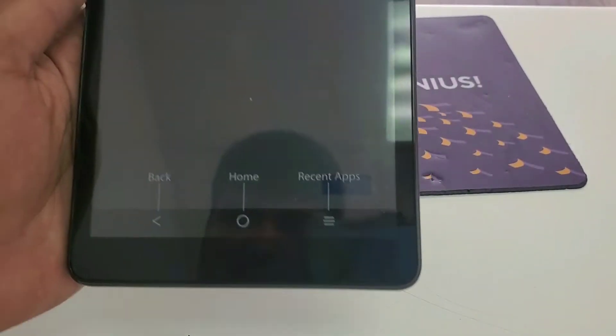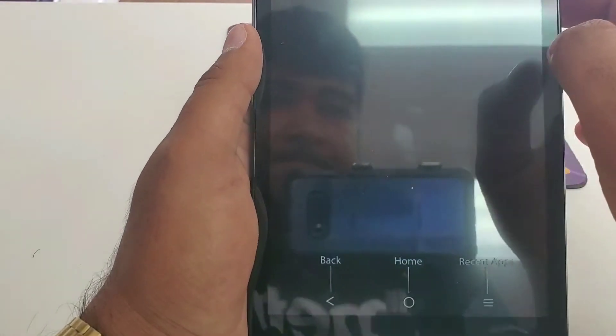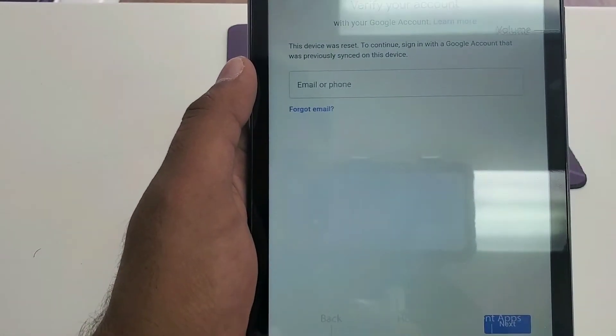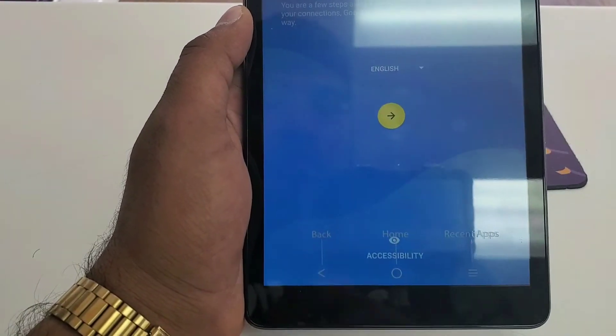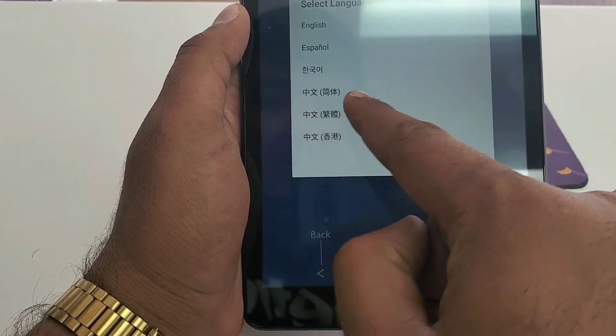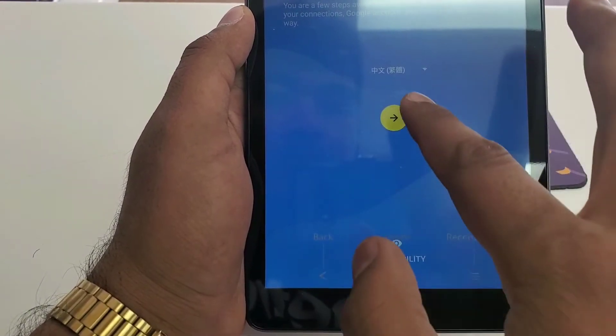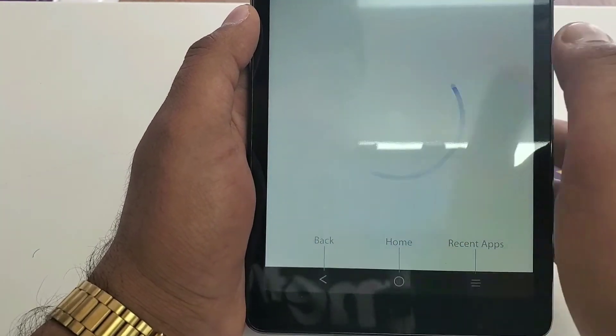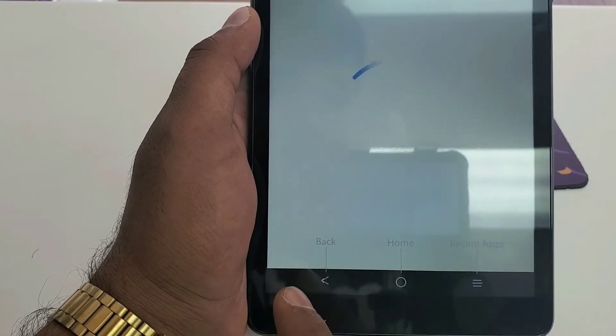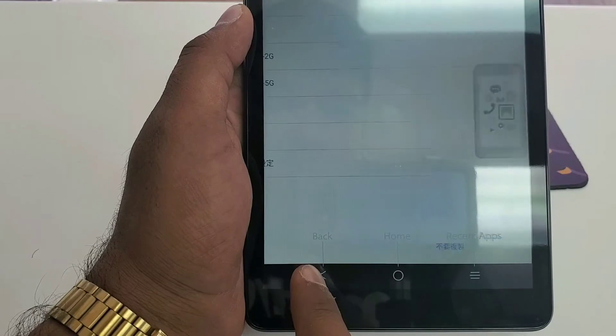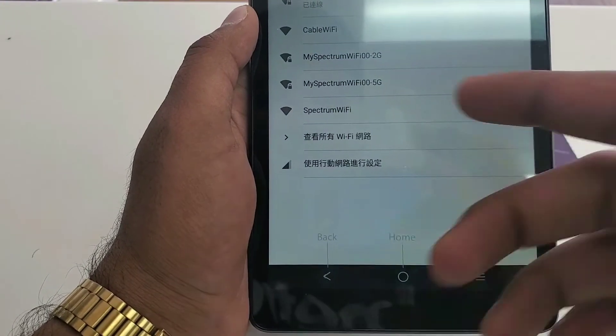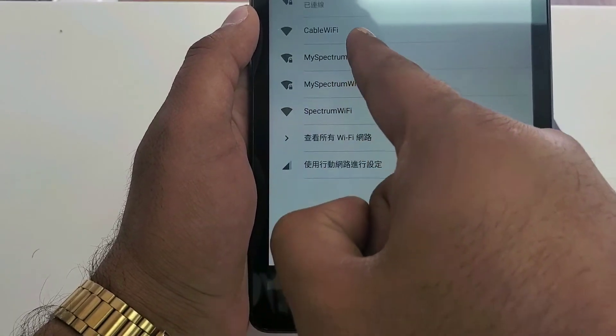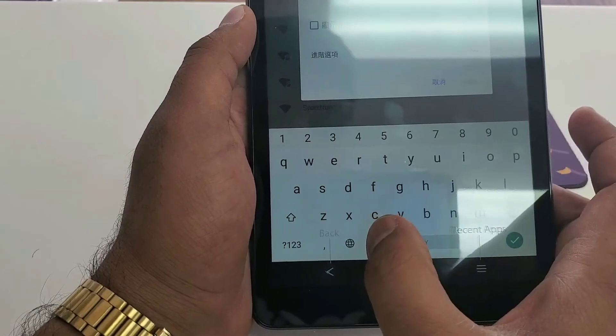Now if we are on this screen, you can see that the device was reset. So what you're gonna do is go back. Once you go back, change the language from English to any of these languages. Then hit next. Make sure you're connected to Wi-Fi. You can go back to the Google screen.